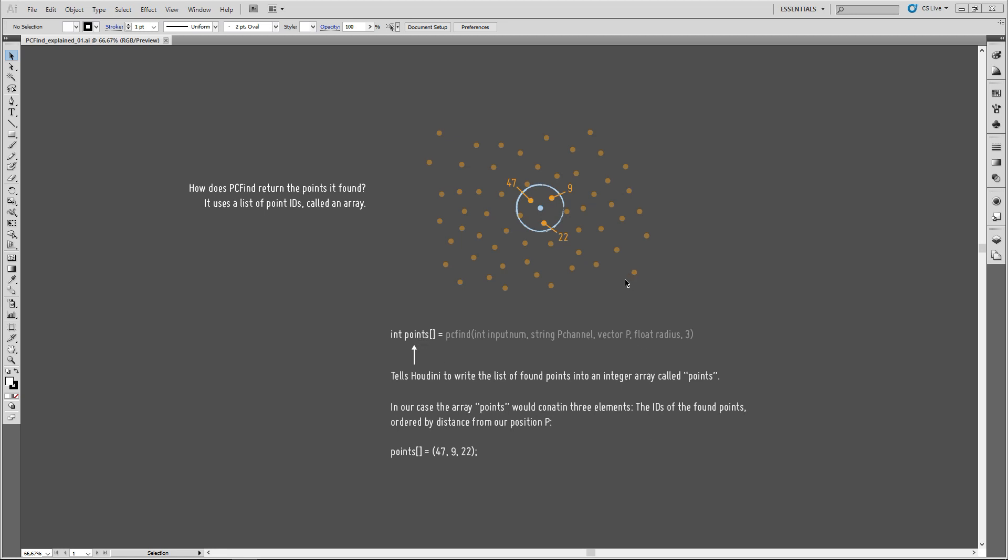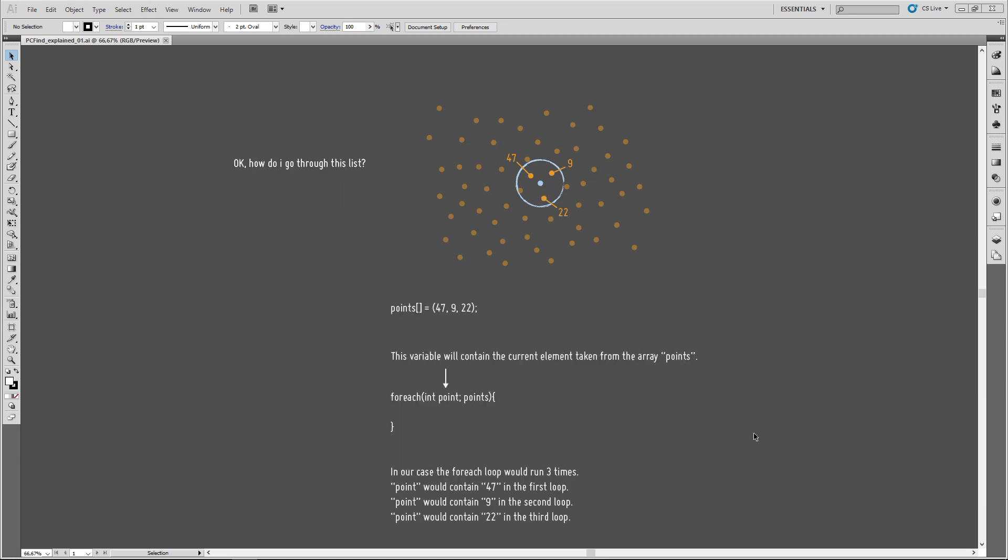So, in our case, and this is just a silly example. So, in our case, let's assume those found points here have those IDs. PCFind will return those IDs in ascending order and order them by the distance the points have to our given search position. So, it will return the closest points ID first and the farthest points ID last. So, in our case, let's assume this is the closest point. This will be the first entry, 47. Then 9, which has a medium distance. Then 22, which is farthest away from the position.